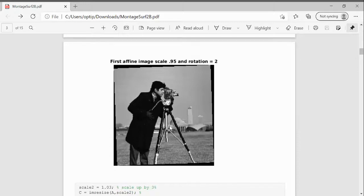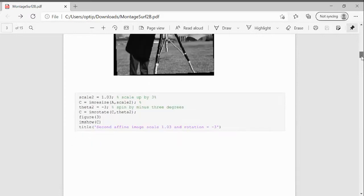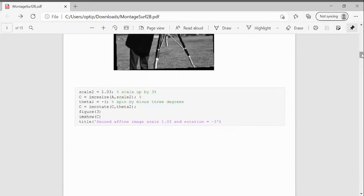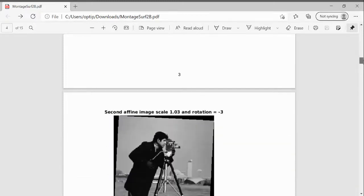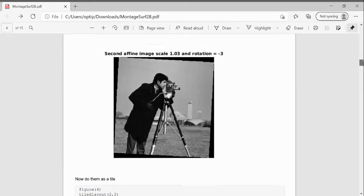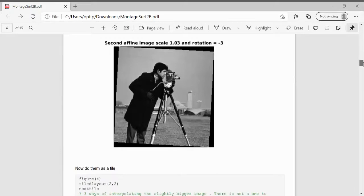There wouldn't be quite a one-to-one mapping of the images. Then I did another affine transformation. I had a scale of 1.03 and a rotation of minus three degrees. And there it is there.